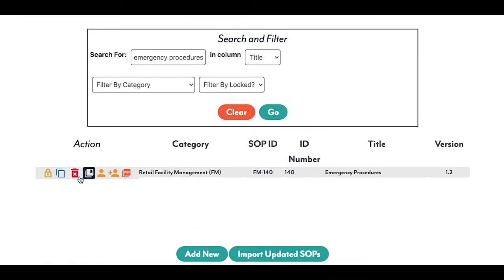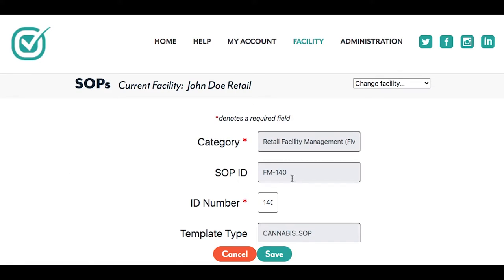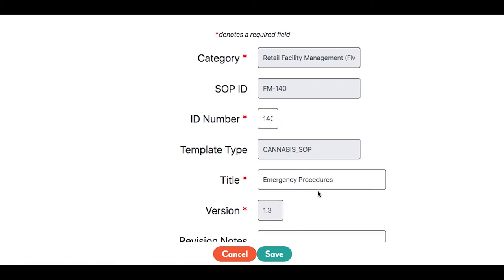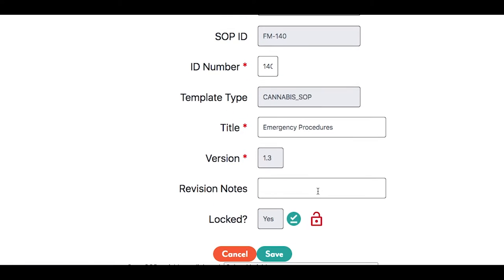Click the Unlock icon in the Action column for editing. Add a revision note for the changes you are going to make.